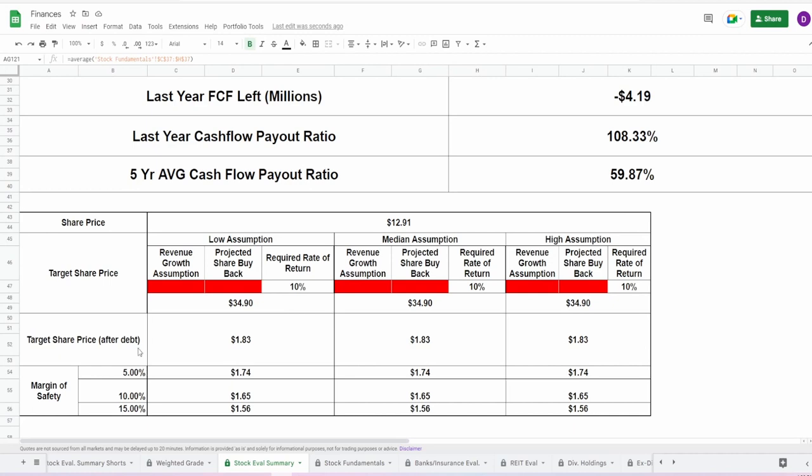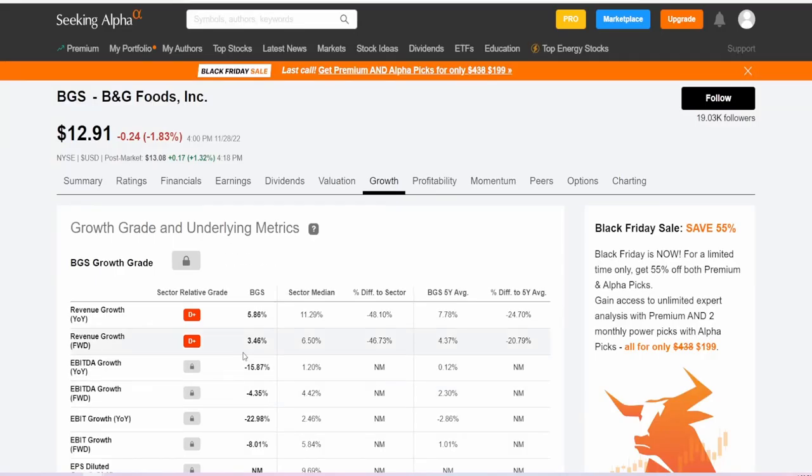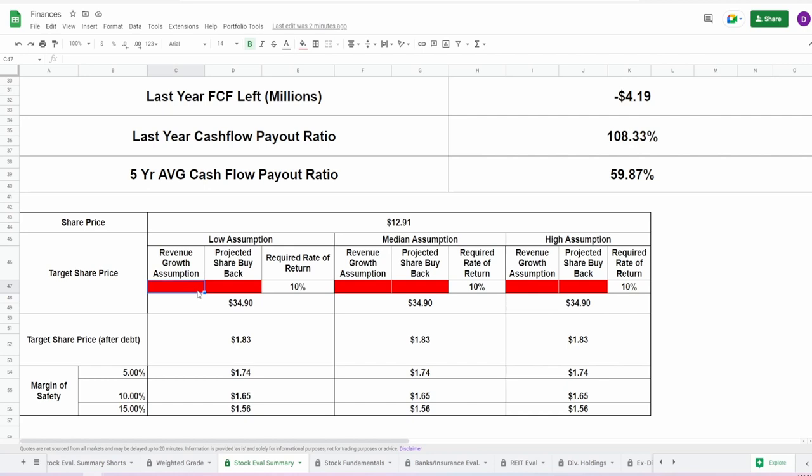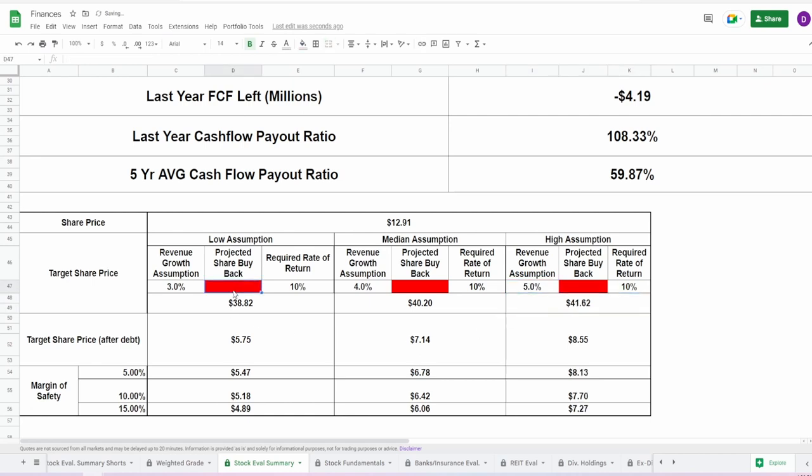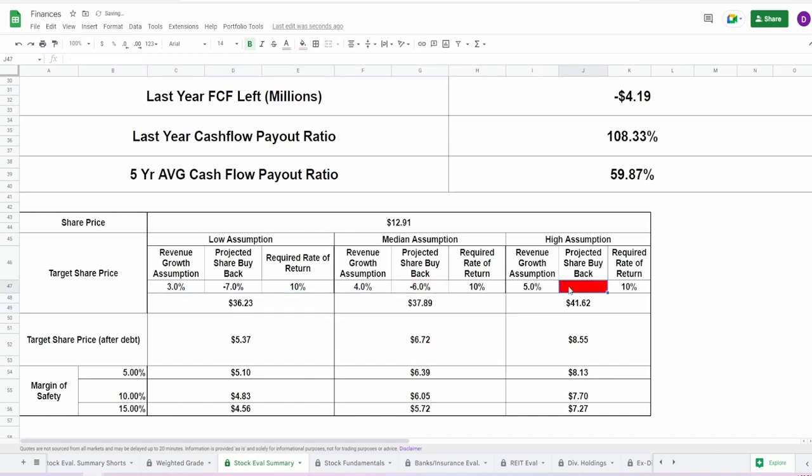So now let's make some assumptions—low, median, high—using revenue growth to project a share buyback and keeping the required rate of return at 10%. For the revenue growth, let's come over here to Seeking Alpha. We can see that the forward is at 3.46% and the year-over-year has been 5.86%, so that's fairly easy to make assumptions. We're going to go for a revenue growth of 3%, 4%, and 5% for each assumption. For the projected share buyback, we have seen that in the past five years they have issued around 7%, so let's actually say 7% for the low assumption, 6% for the median, and 5% for the highest assumption.